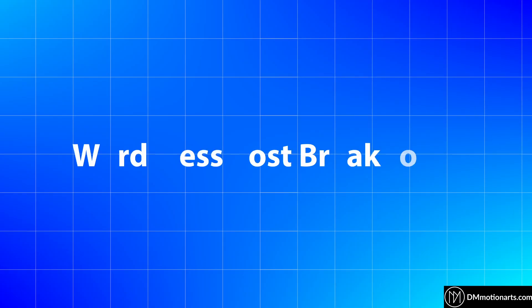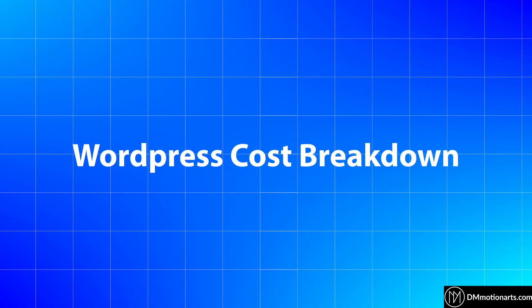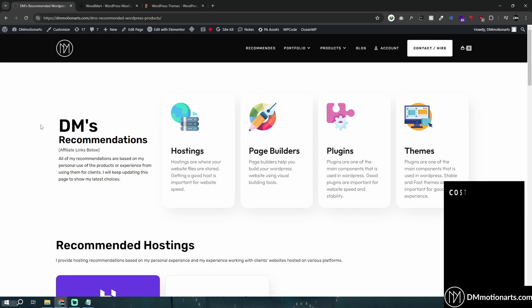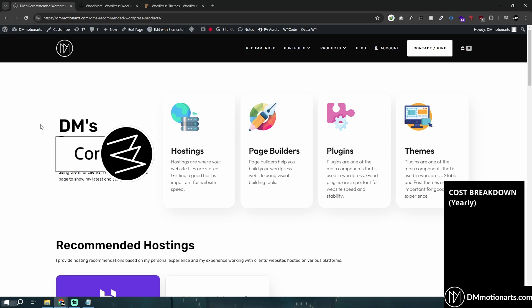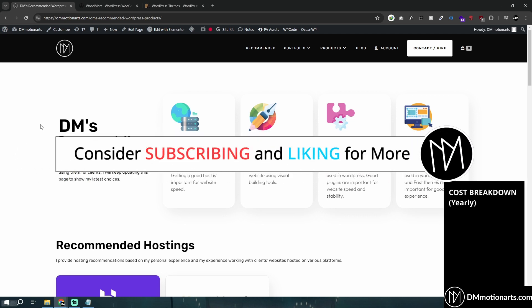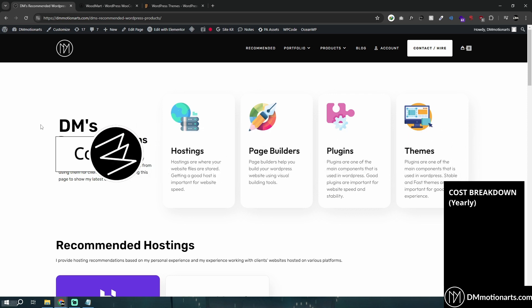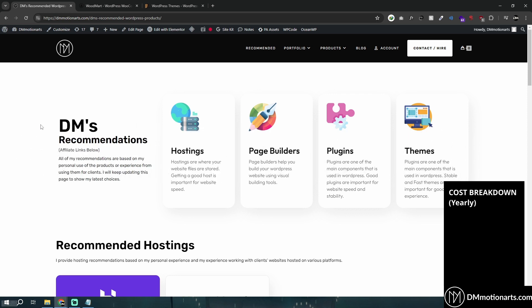Hello! You might be wondering how much it would cost to create a WordPress website. I'm going to give you a cost breakdown of the whole WordPress website. It is very much dependent on a case-by-case basis, but I'll try to get you as much detail as possible.